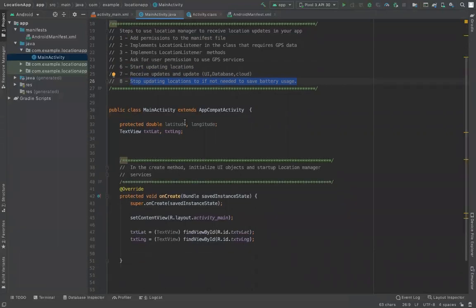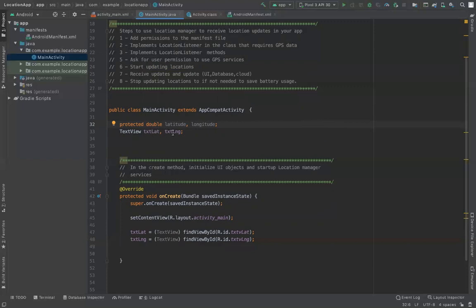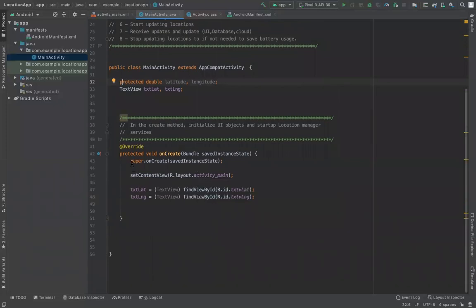In the app, you first define a few variables — latitude and longitude — since your coordinate is determined by these two values. There are two text views on the main activity called textLatitude and textLongitude. In the onCreate method, we get references to those two text views.